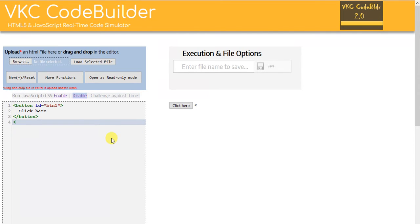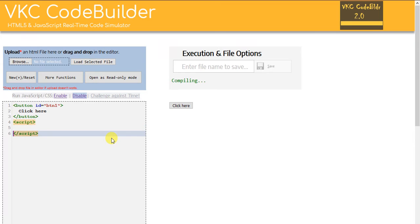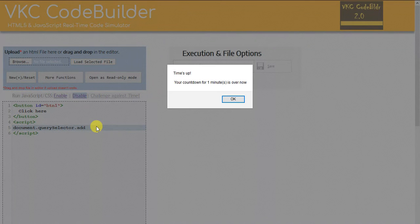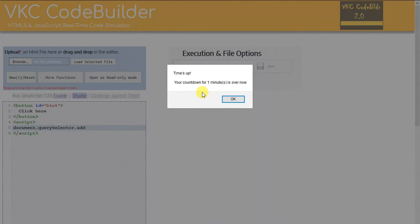Let's write some script. Already one minute has gone, and after this one minute I got a message on the screen that the time is up and your countdown for one minute is over. This is how it works — you set up a time in minutes, and it will not accept a decimal number like 1.5 or 1.6 minutes.